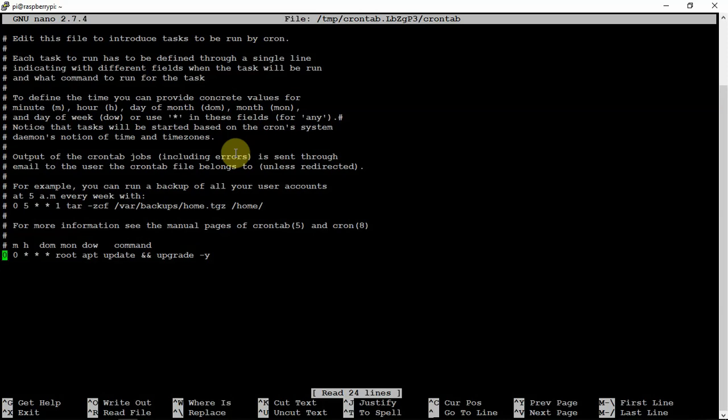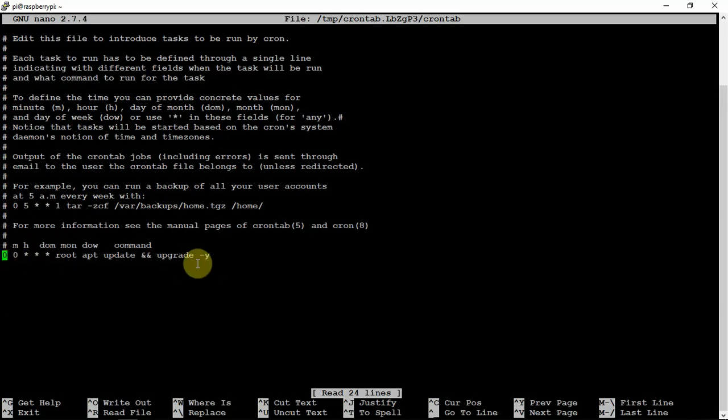You won't see this line here, but this is what you want to add and this will automatically do update upgrades at midnight.